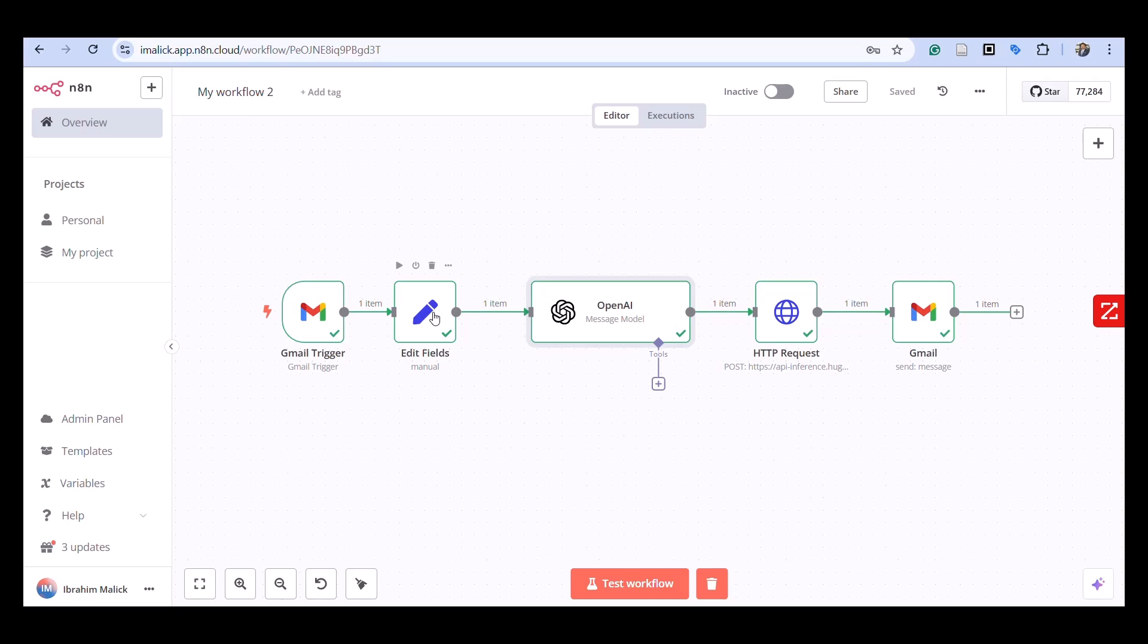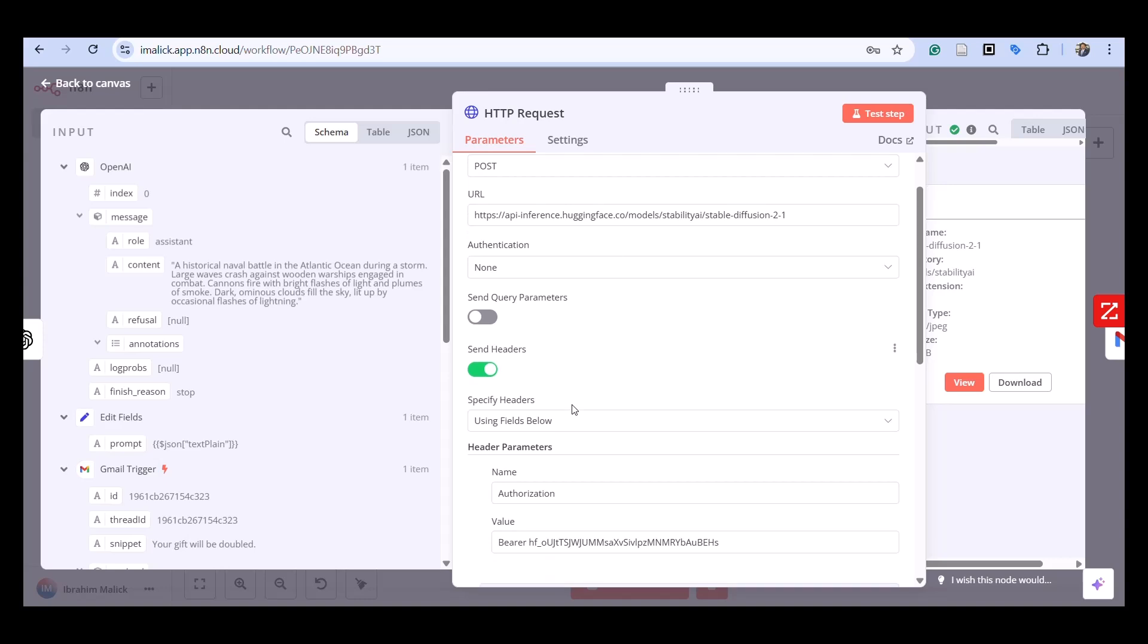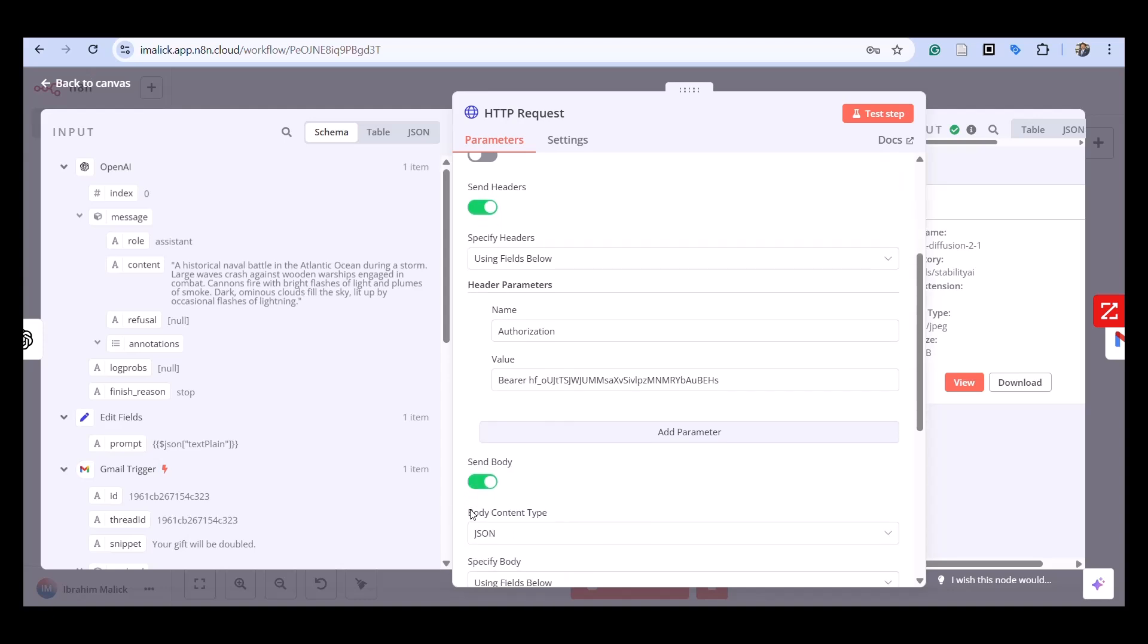With our sender headers we're using authorization—this is the API key that I have from Hugging Face. Again, a word of caution: don't share it.